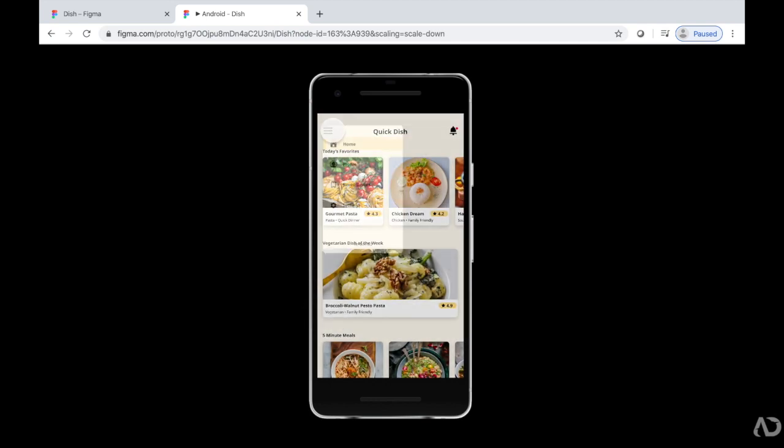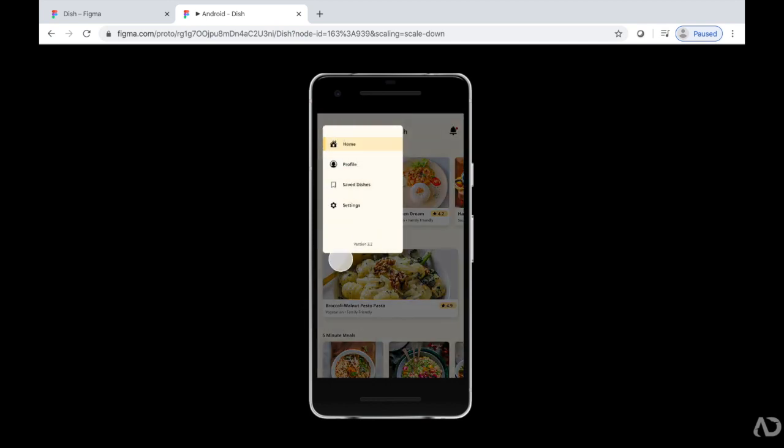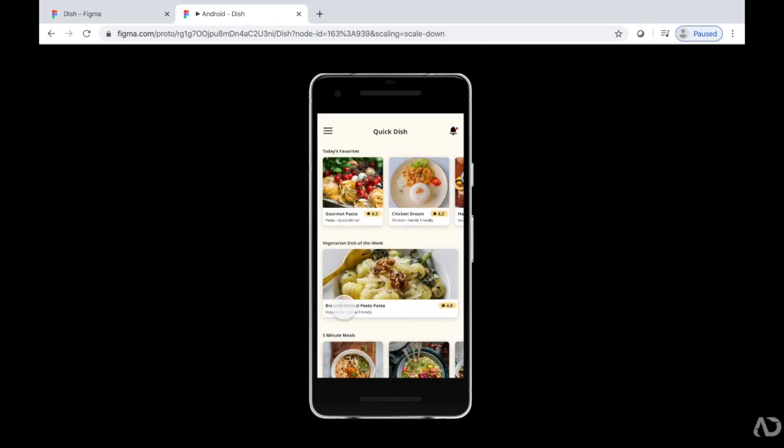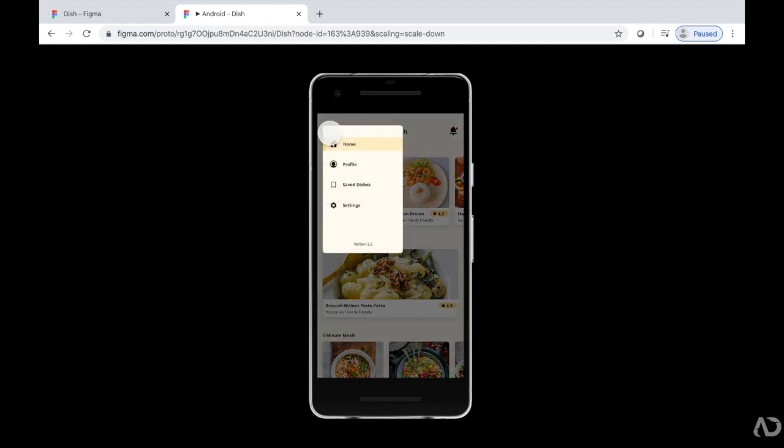That's how I add side menus to my Figma prototypes. Please let me know if you have any questions about the topic and subscribe to stay up to date with my latest content.